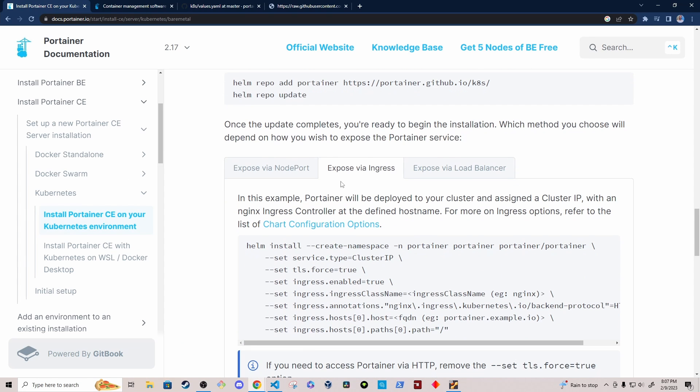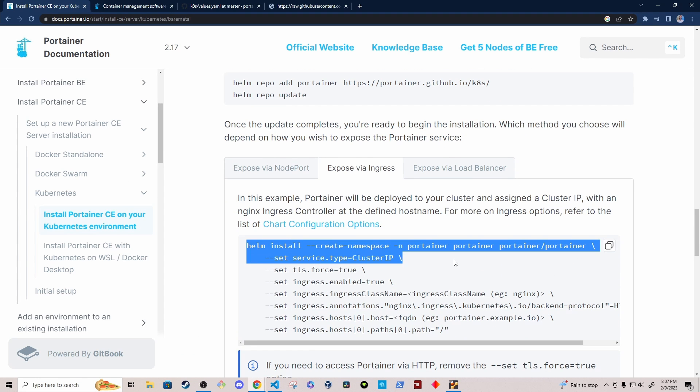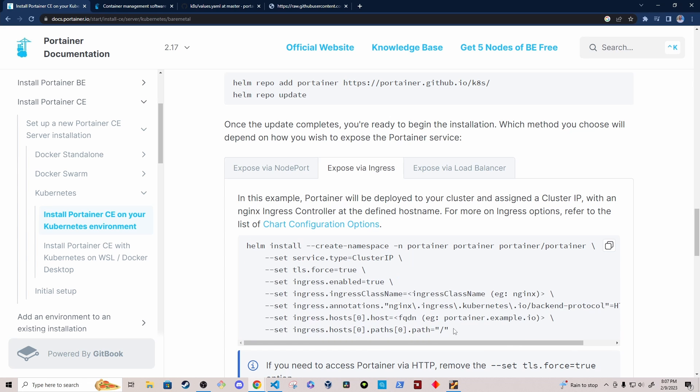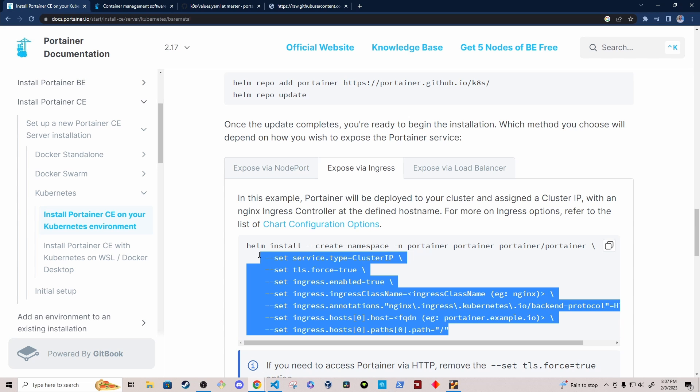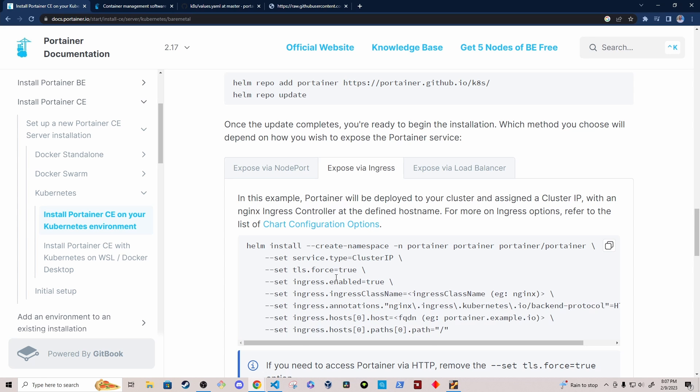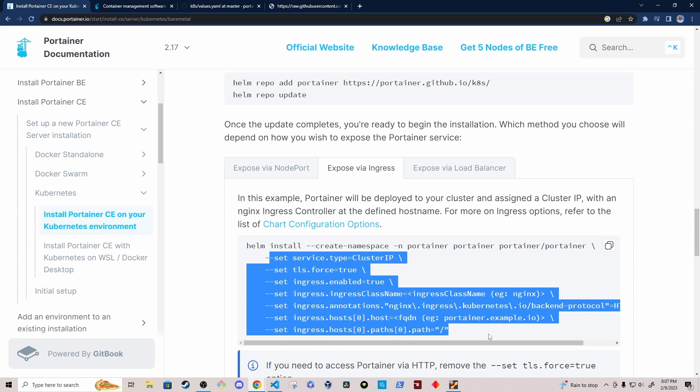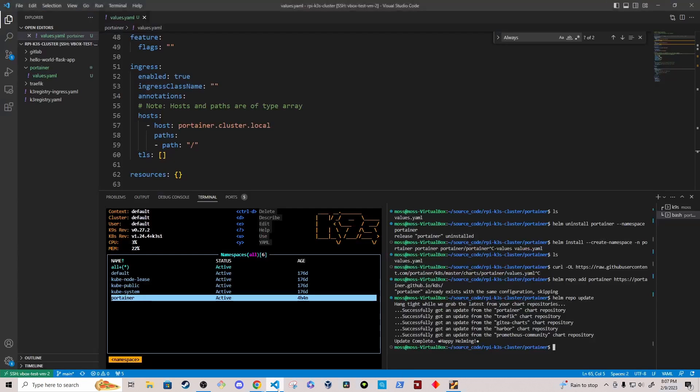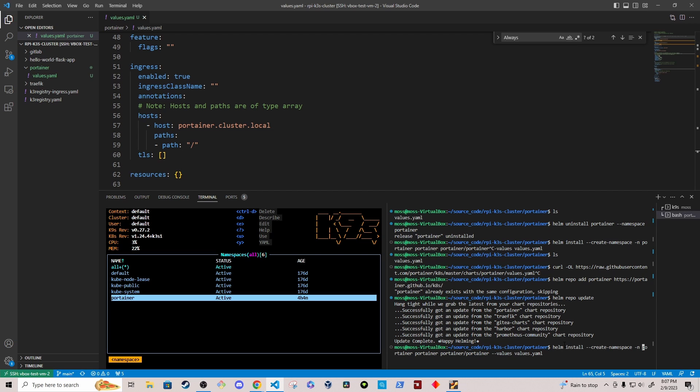Okay. So when I run this Helm install command, since we've modified the values.yml file, I don't have to pass in these options or these arguments since they were already set in the values.yml file. I just have to specify the values.yml file in my Helm install command. So we have Helm install, create namespace, and then the namespace name is Portainer. The Helm release is called Portainer. And then we're specifying the Portainer repository. And then finally we're specifying the values.yml file using the dash dash values option.